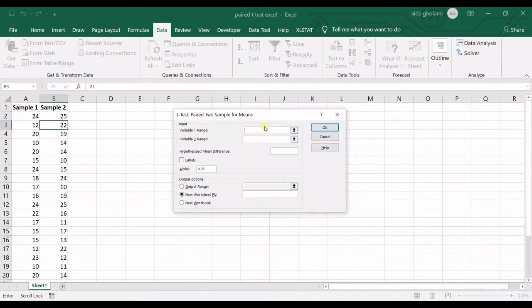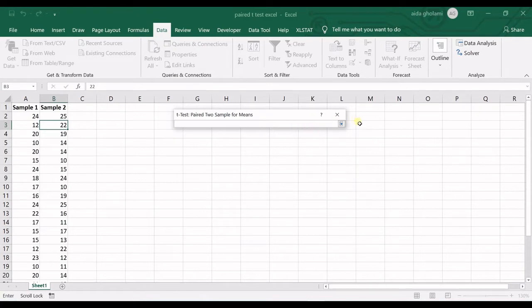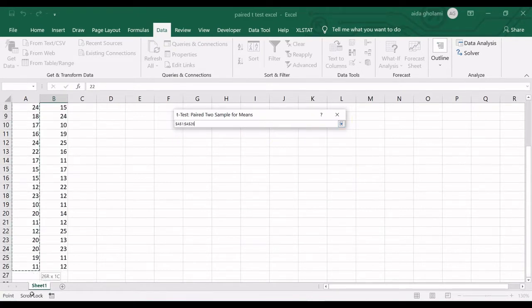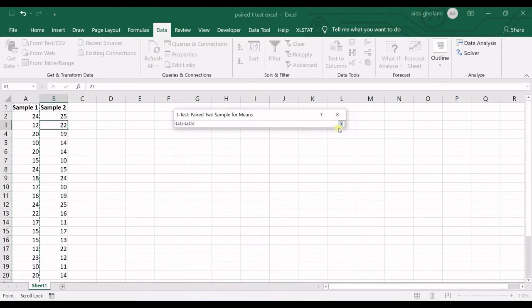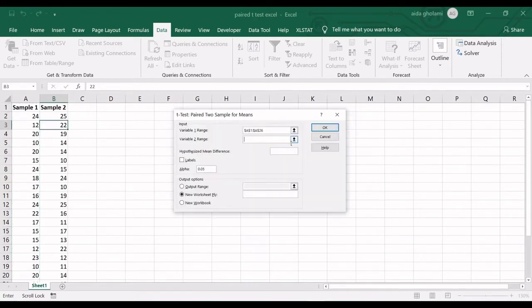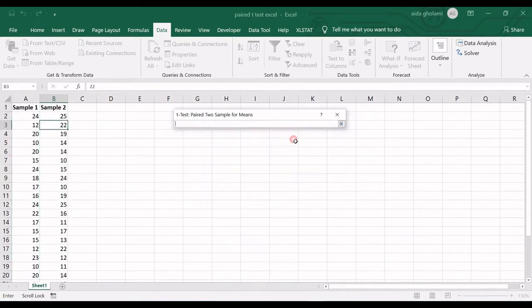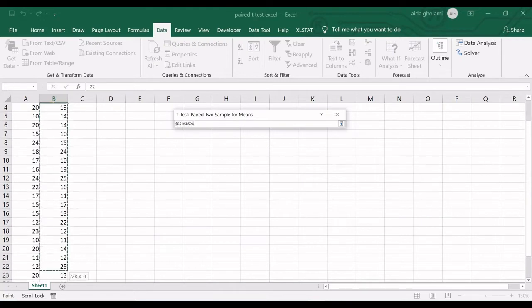Variable 1 range. So I click on that option, I select my variable 1, then I again select that, I click in here again.